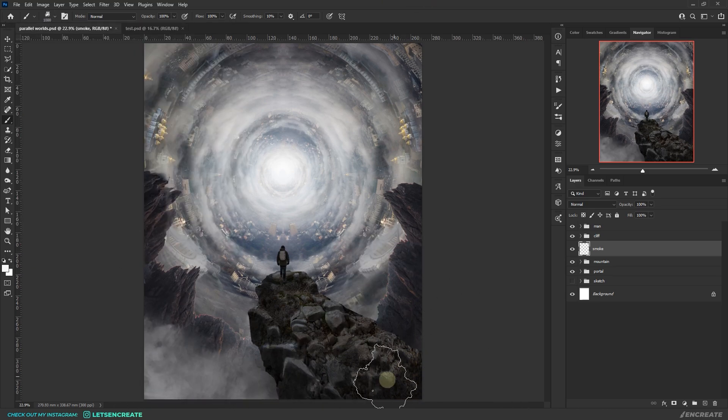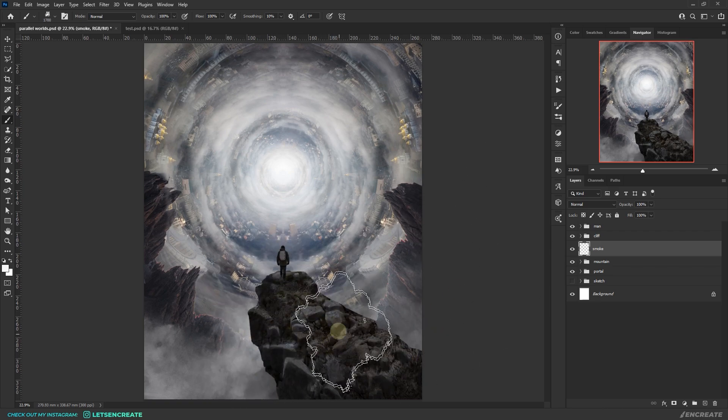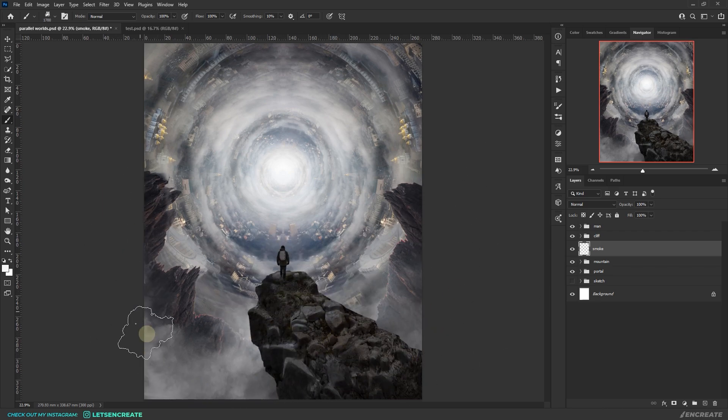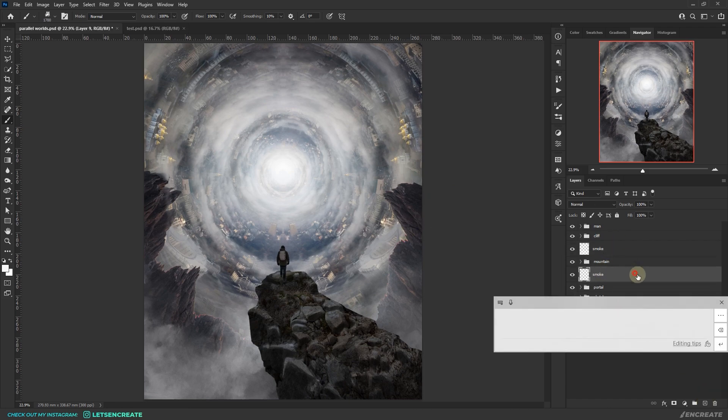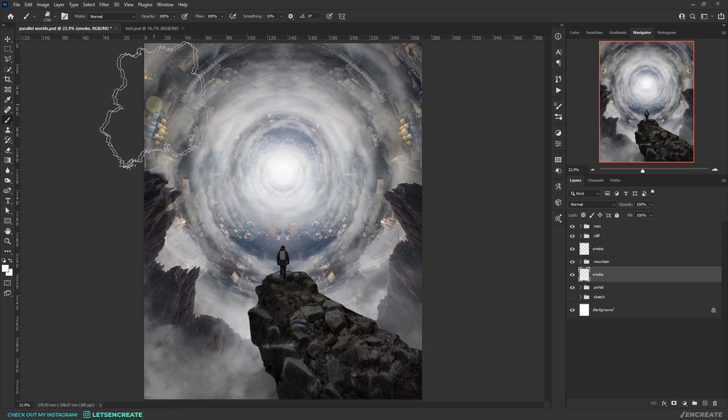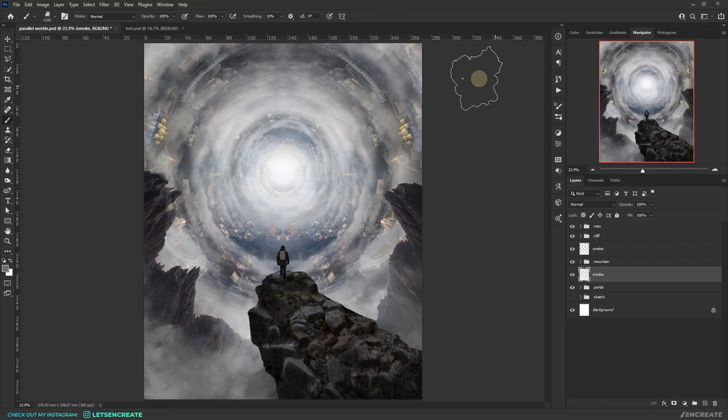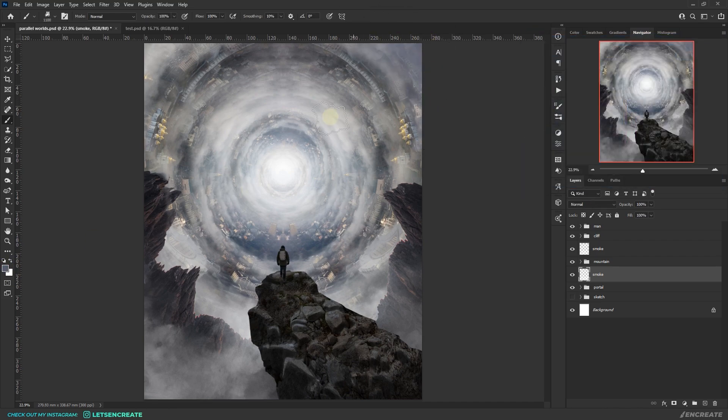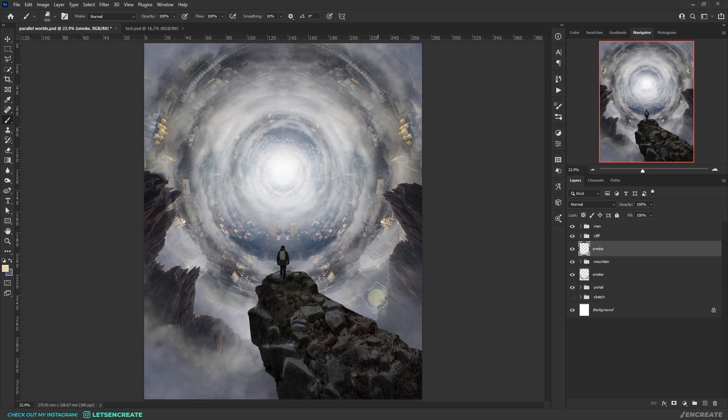Then I took one of the smoke brushes provided in the contest assets and created some clouds. This will help separate various objects like the cliff from the mountains and the mountains from the portal. It will also add up to the surreal feeling of the composition. I took some dark colors for the corner clouds whereas I used light gray for the ones in the center.